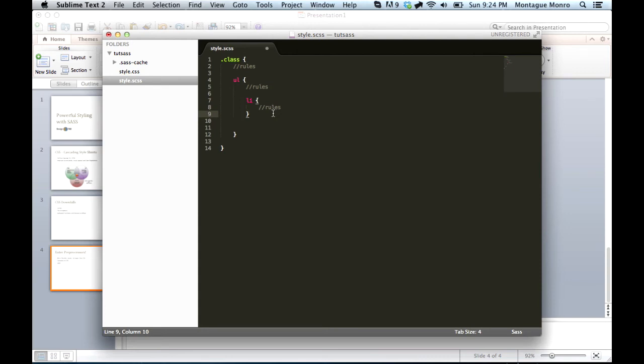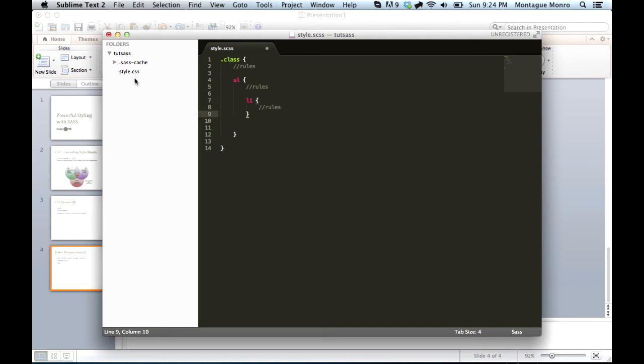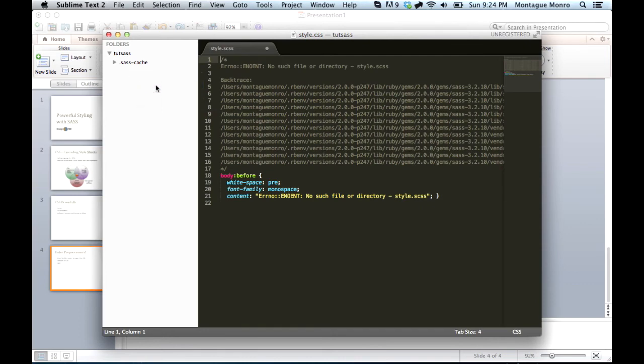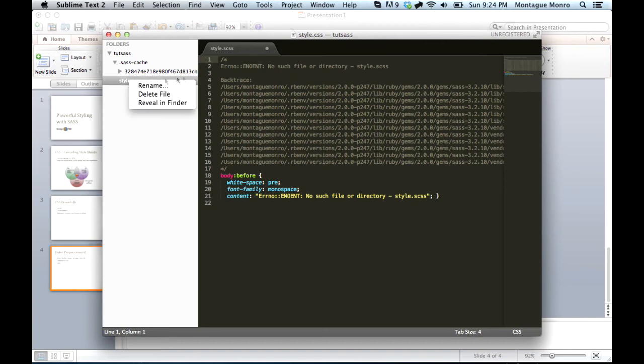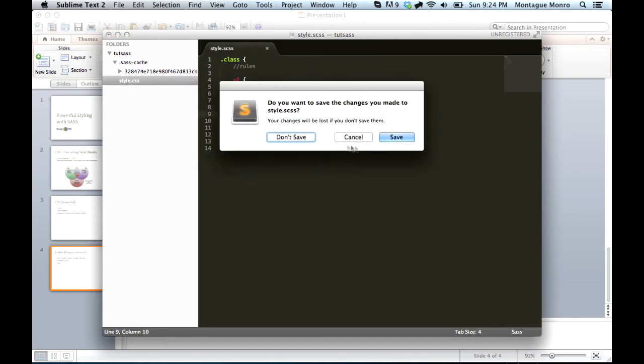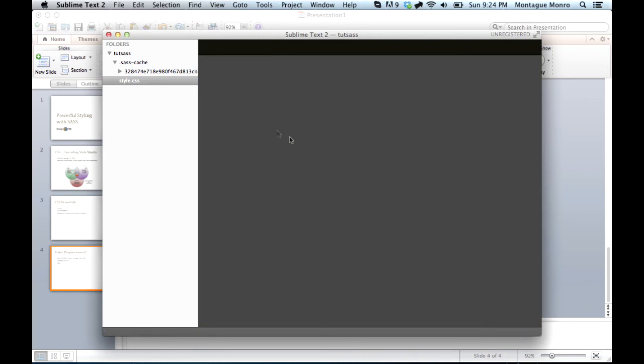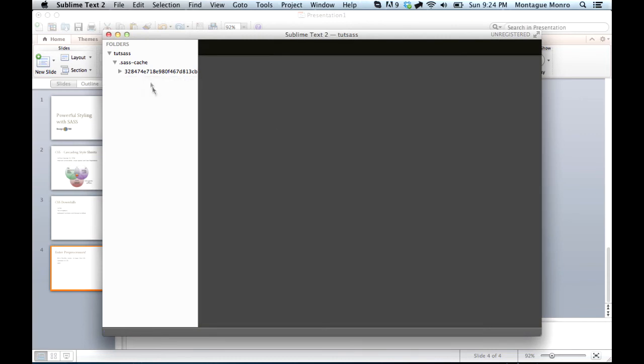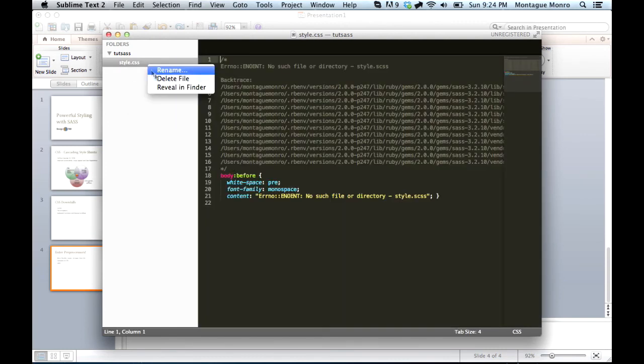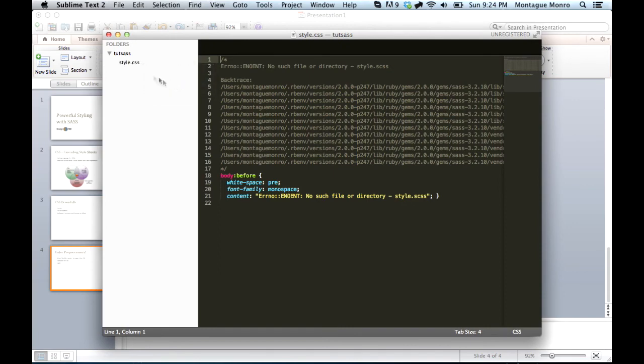So we'll start by deleting our style.scss file. And with it, we'll also delete our style.css file.